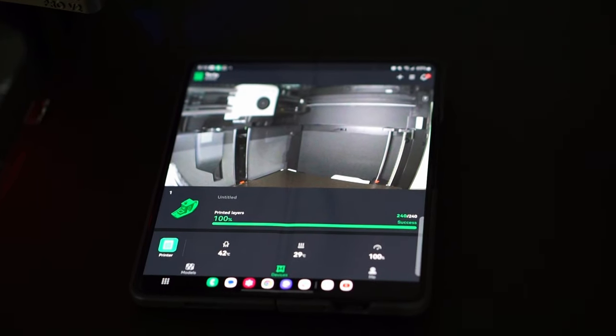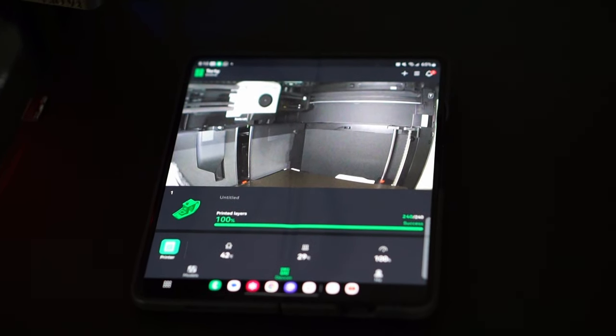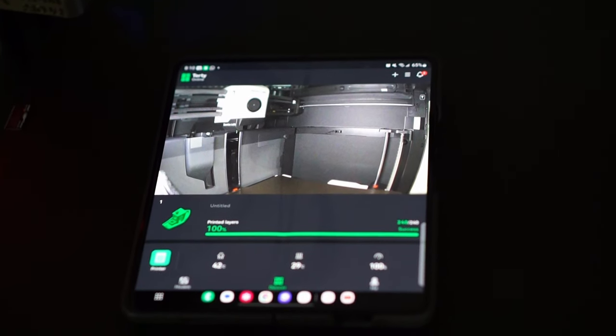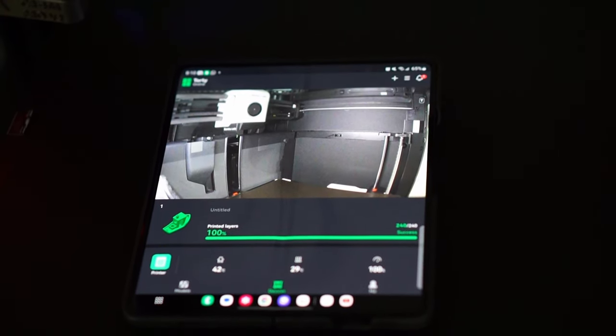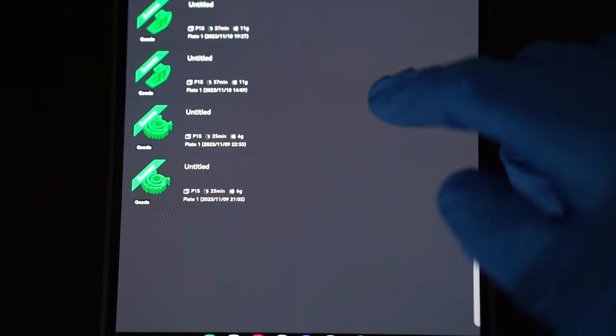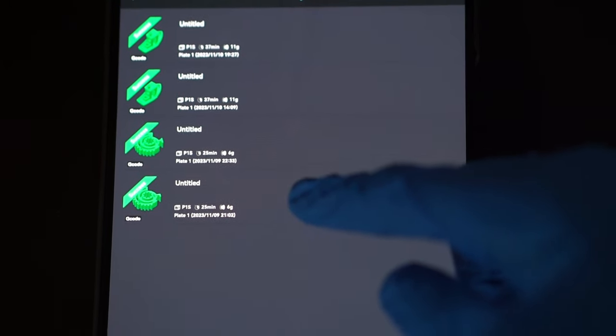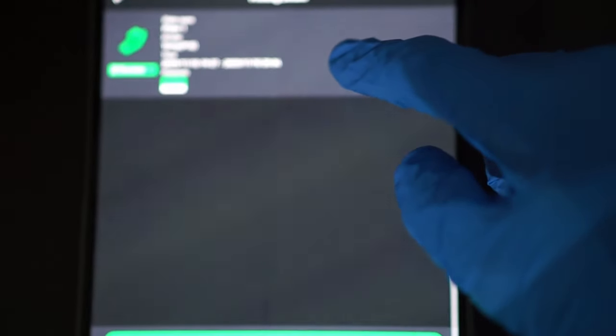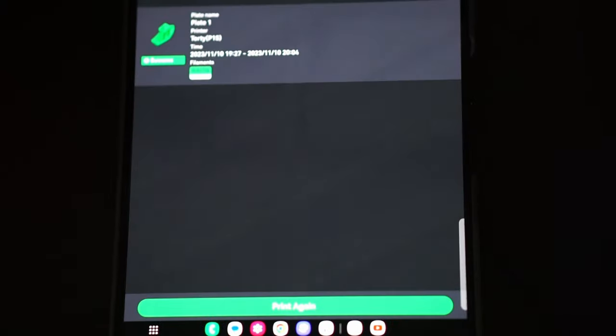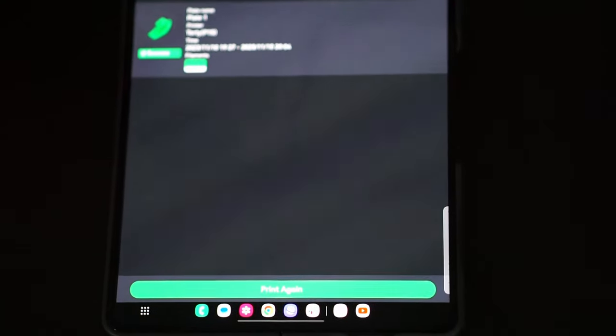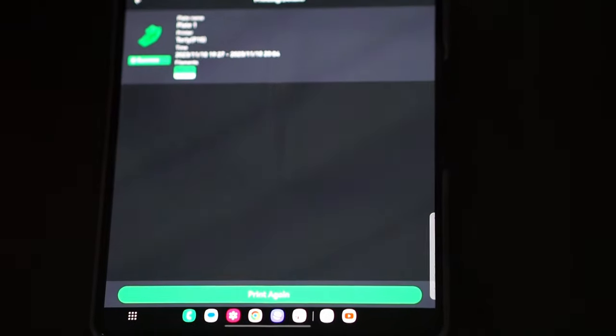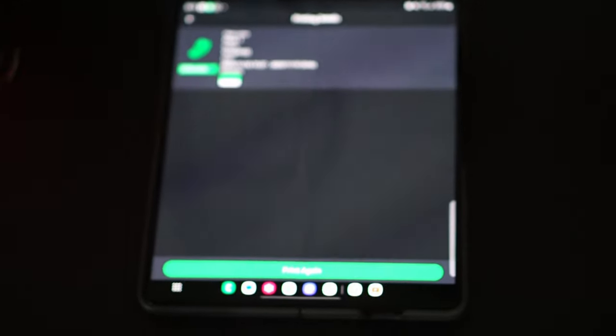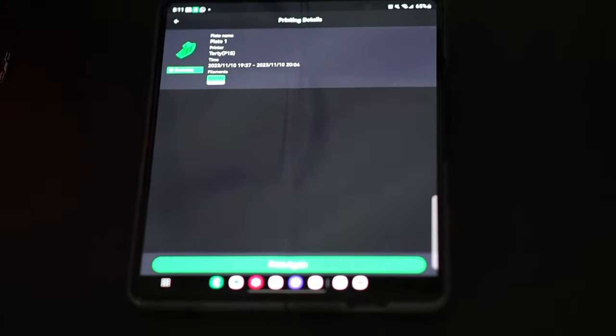I still have some slight issues with the mobile app which I did want to mention. For starters, you can't send any models to the printer through the mobile app and the only thing you can do really is if you printed something, you can go to your printing history and reprint it from there. So I hope that in a future update they're able to fix that because these are things you can do through the Bamboo Studio app.